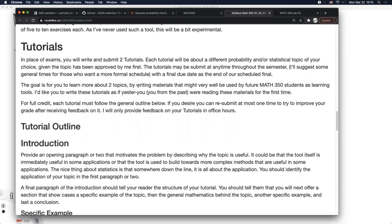I'd like you to write these tutorials for future Math 350 students. Your course notes have been like writing for future you — Hayes writes his notes for future Hayes — but I'd like the tutorials to be for anybody. Try your best to introduce these topics to someone who has never seen them. The essential idea is very similar to course notes, but consider a different audience when writing.